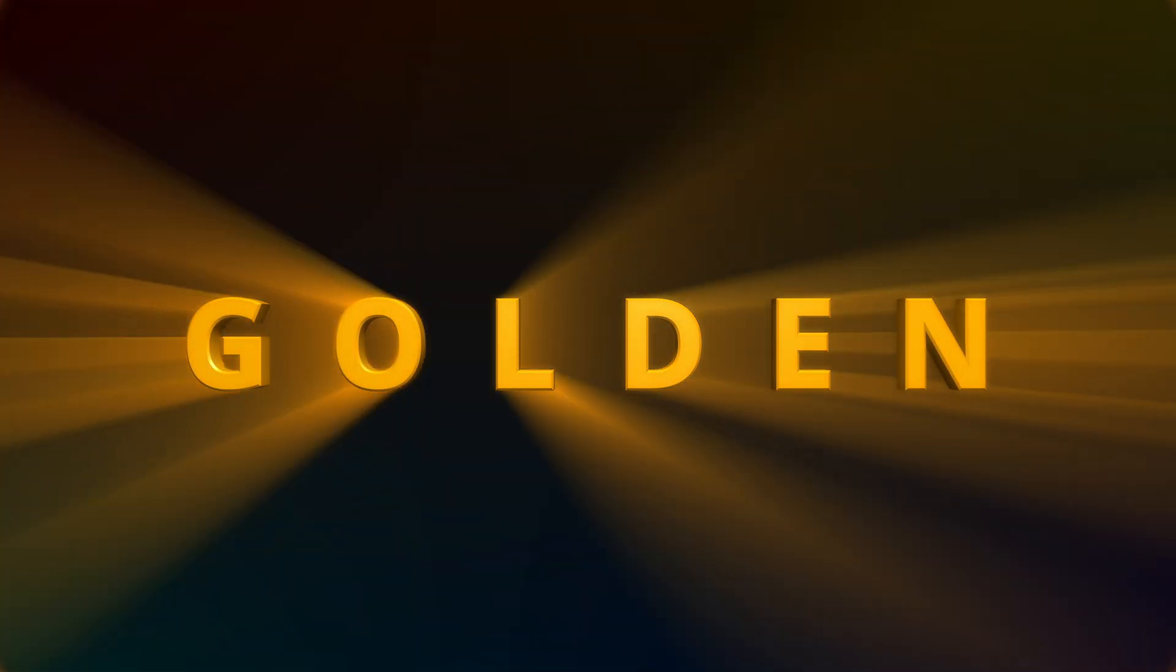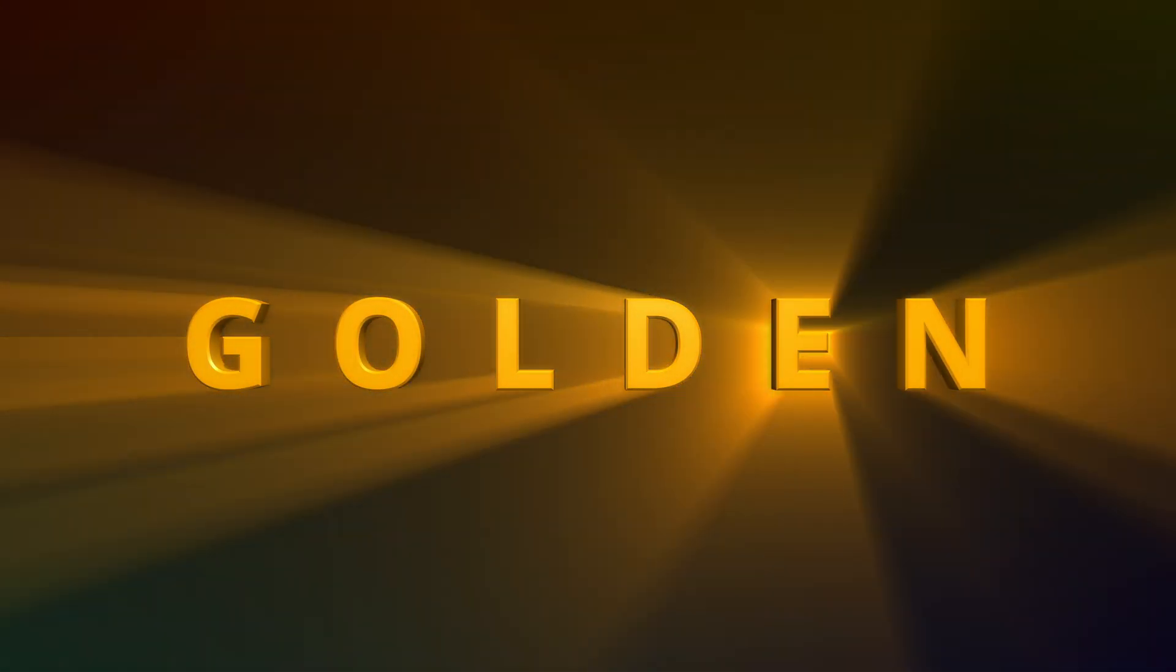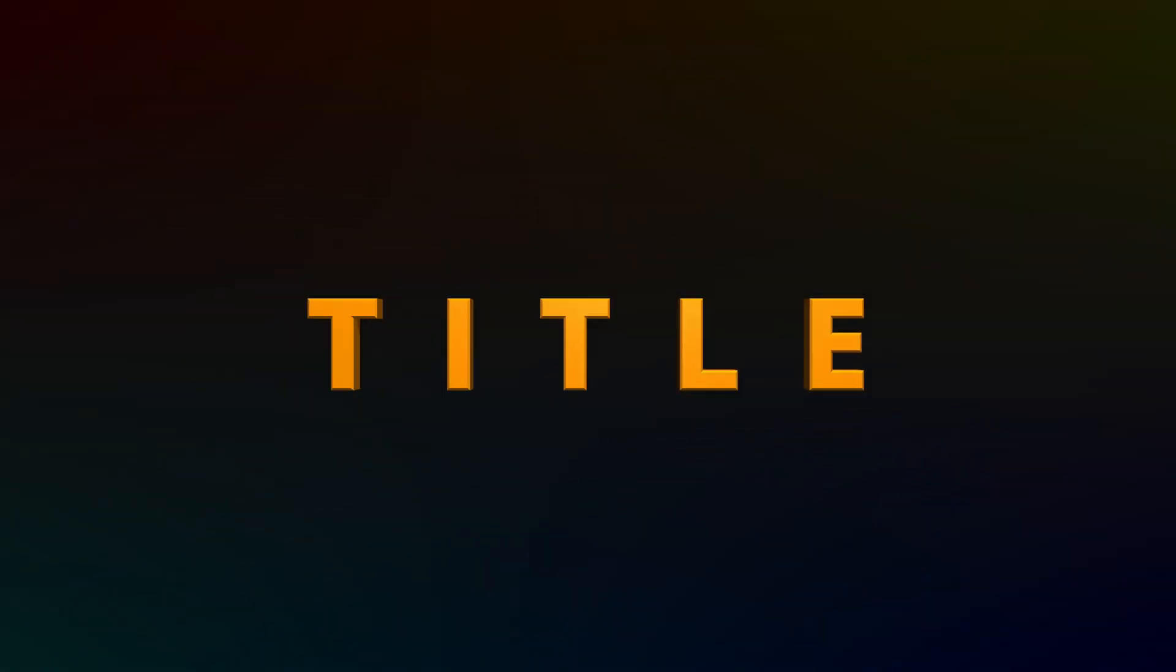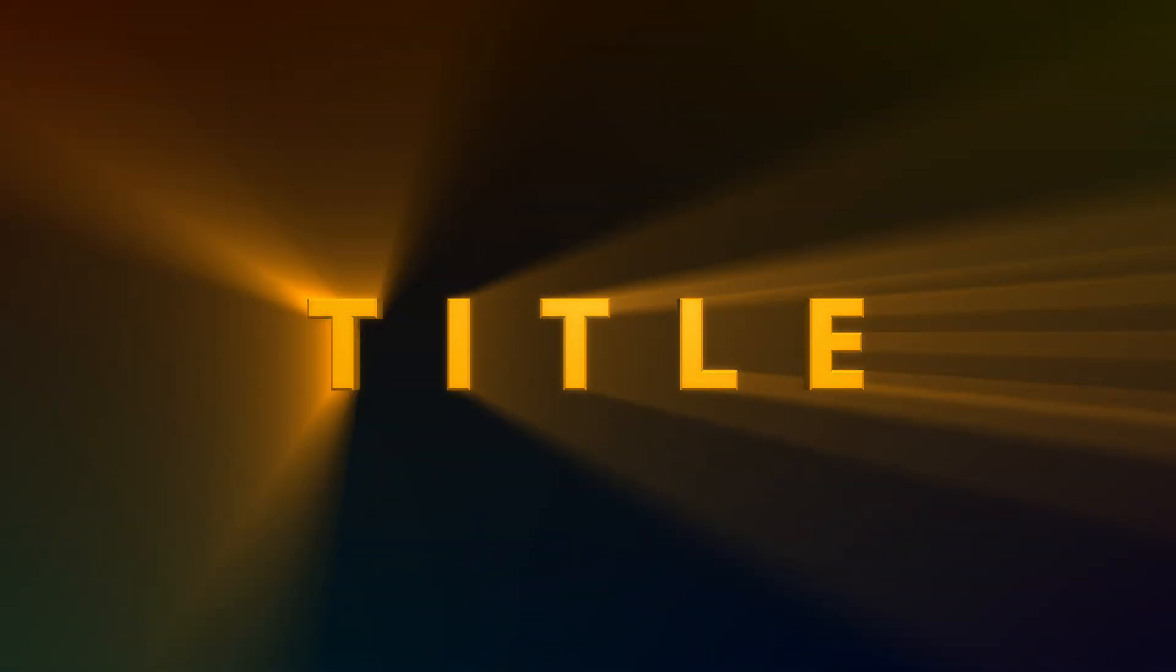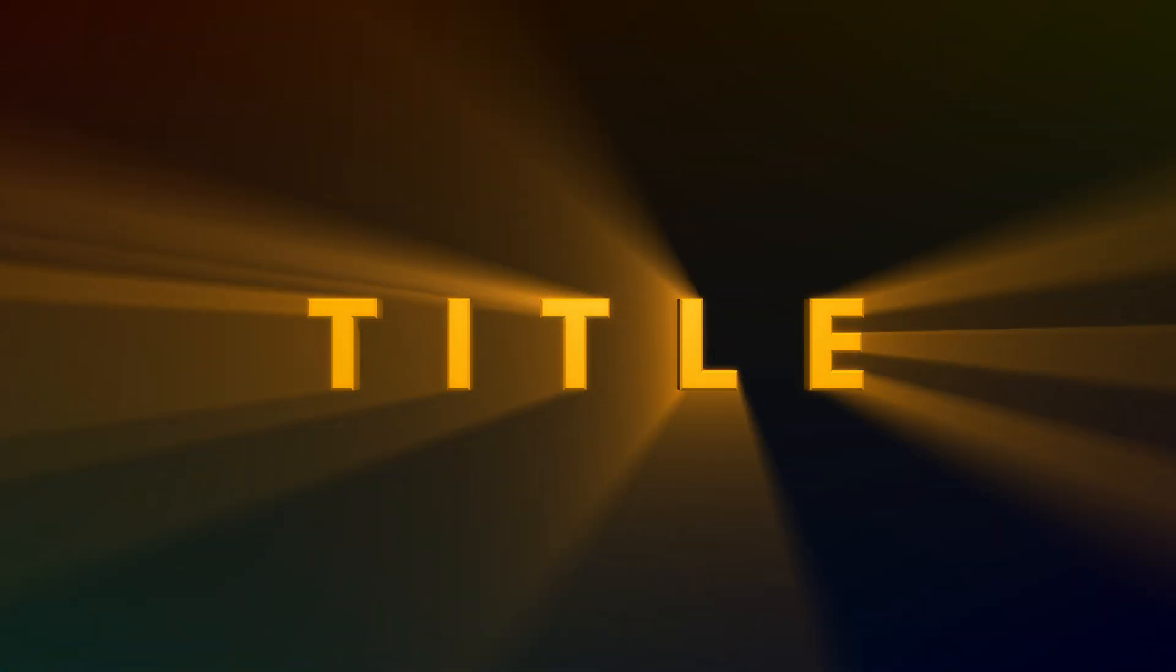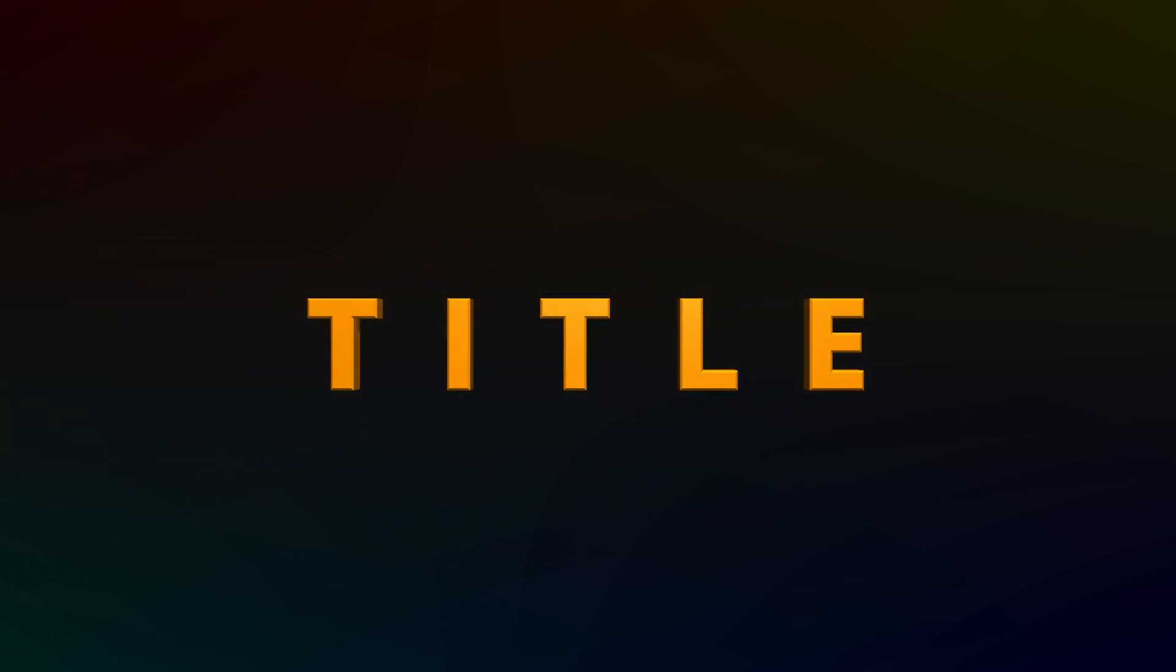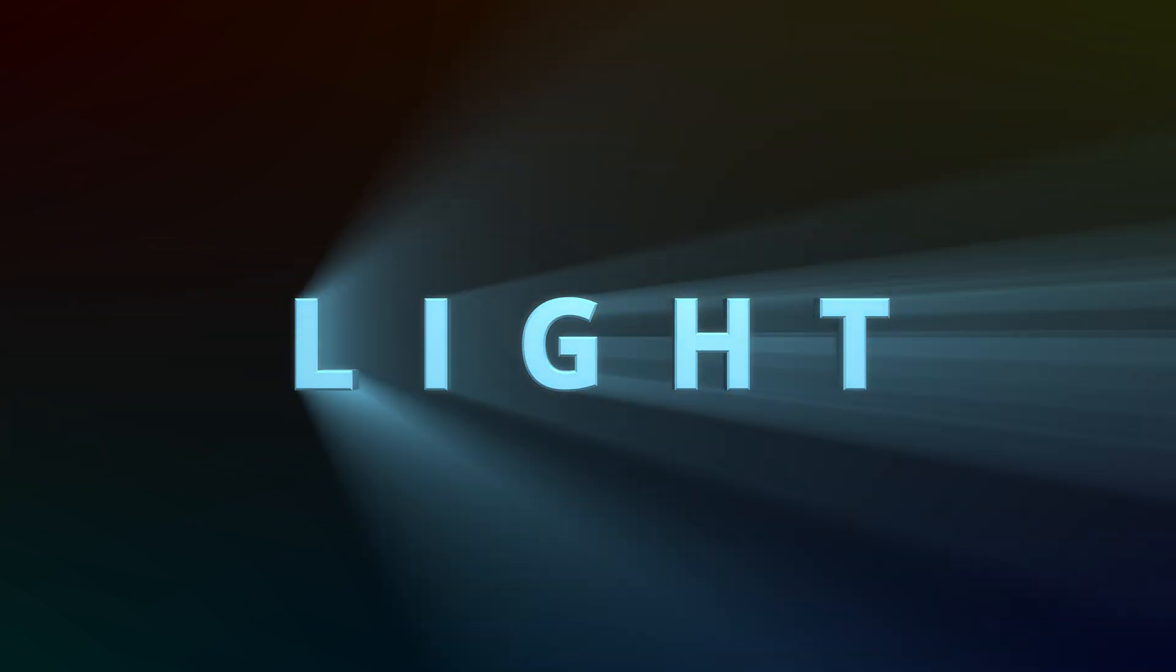Hi there, welcome back. Today we will create a 3D golden text title with a cinematic light ray effect in DaVinci Resolve.